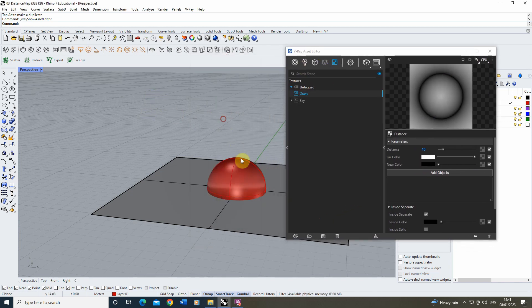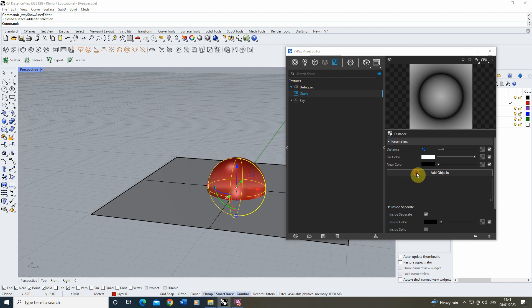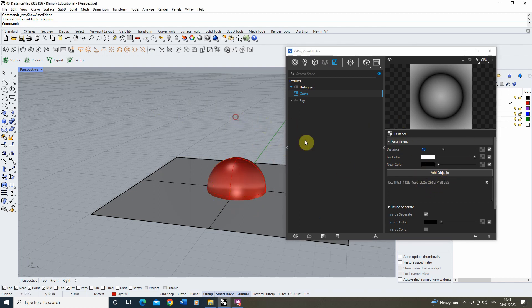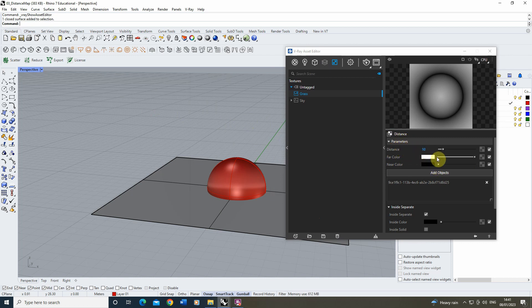Same again, I'm going to select my sphere and click on the add objects to add that sphere to my distance map, and we're going to keep it as a black and white color for the time being. The reason for this is what this is going to do is wherever it's white it's going to place my grass, and wherever it's black the grass won't be placed.